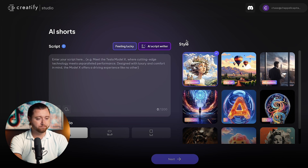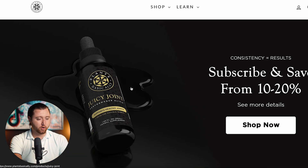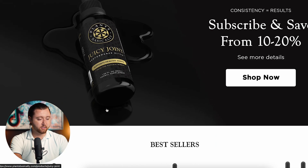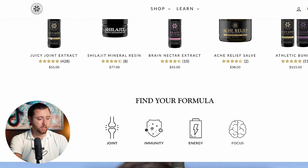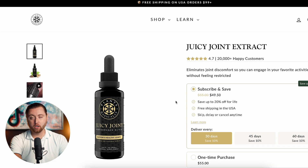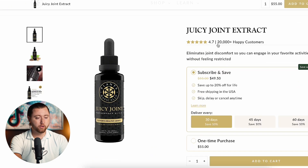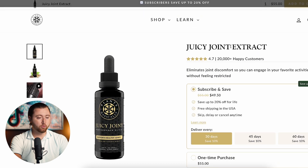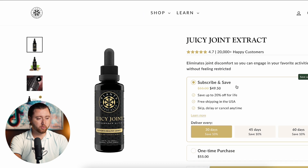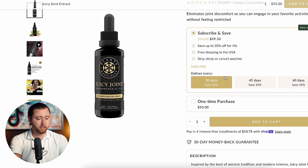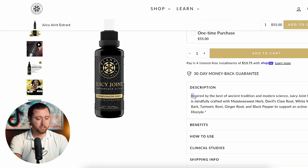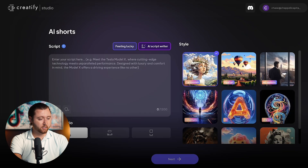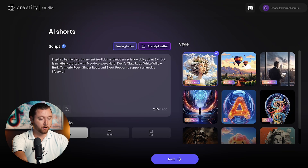Just to show you what this looks like, let's say we're selling a product like this — it's a Juicy Joint Extract, which helps anyone who has joint discomfort. What we would do is come to the website, copy this description, go back to Creatify, and paste this description here.